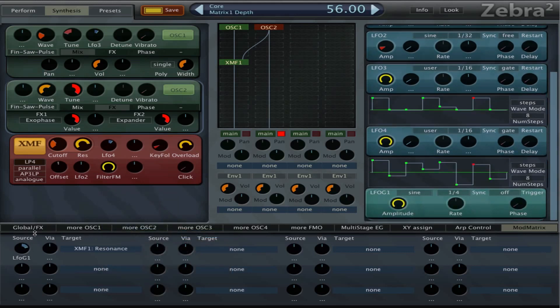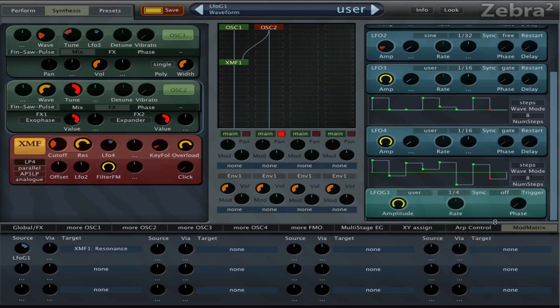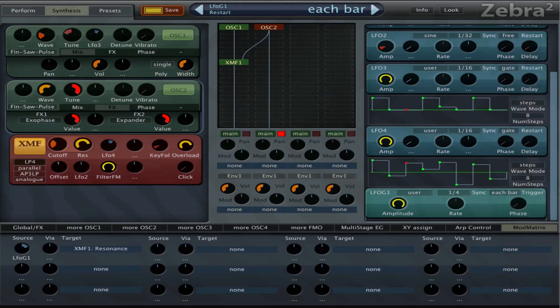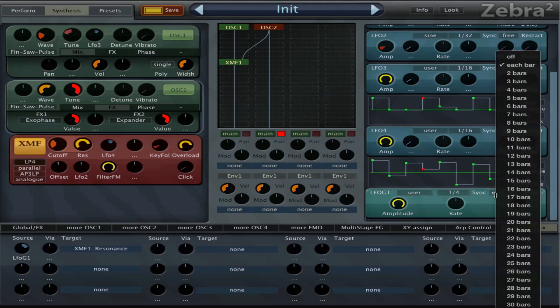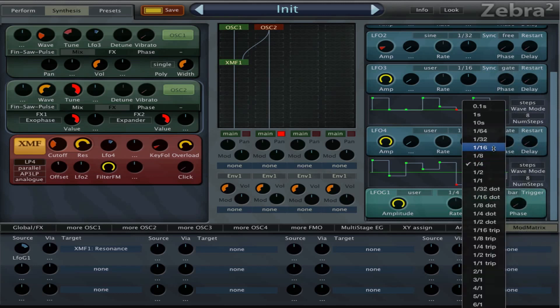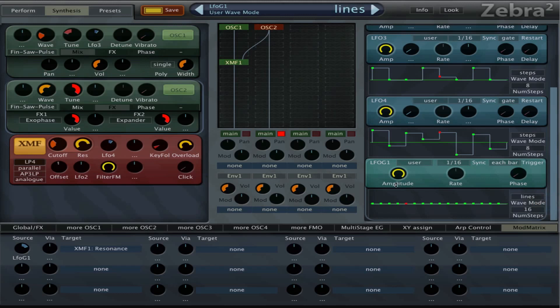We give it some fair amount, we have to be a little bit careful with this. We can set this to user as well and we can sync it each bar. And that's the main advantage of the global LFOs, that you can set them to sync to crazy values like 16 bars. And we set it to 1.16 and we can set it to lines maybe.